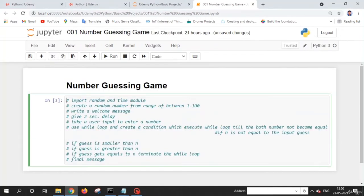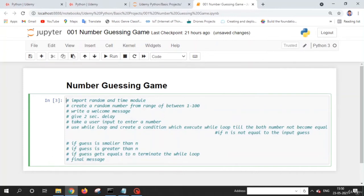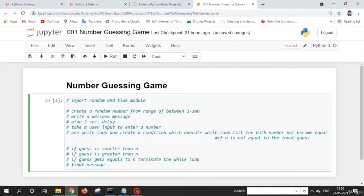Welcome back friend. In this lecture, we are going to develop the number guessing game using Python. I have already written some tasks which we need to achieve to reach our goal. Let's achieve them one by one. First, we need to import the random and time modules. We write the import keyword followed by the module name.